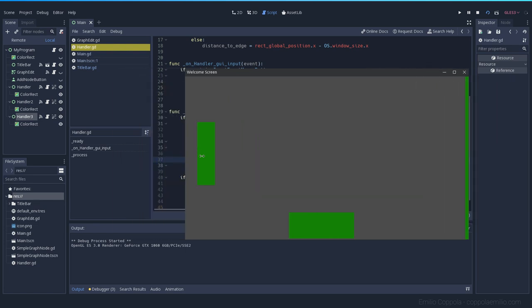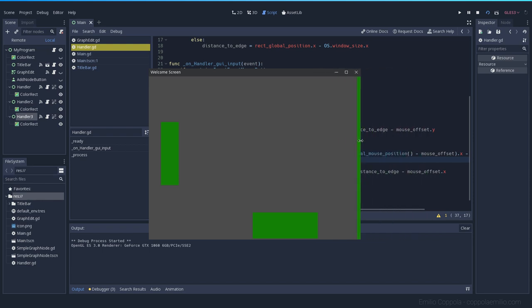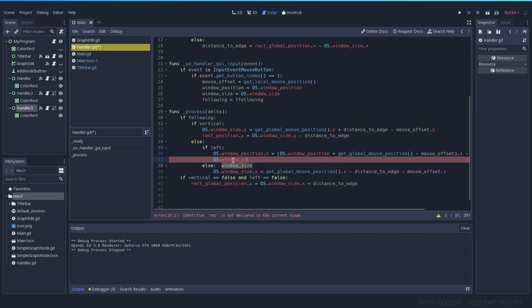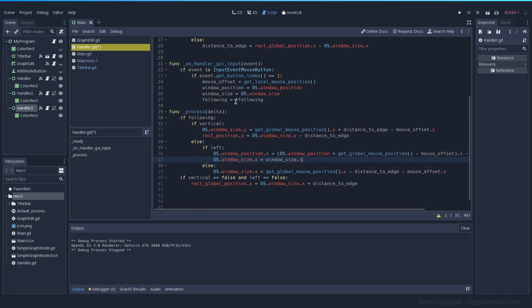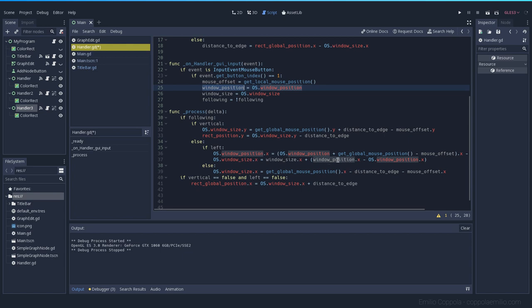Now we need to make the window smaller to make it seem like we are resizing it from this side. OS window size X needs to be window_size X from when we clicked, plus the initial window position X minus the current window position X. The size variable only updates when you first click and when you release, so we have a point of reference — what the size and position were before modifying. Since we are modifying the position here, we apply that to the current size. Let's try it out — and when I resize it, it moves as expected.